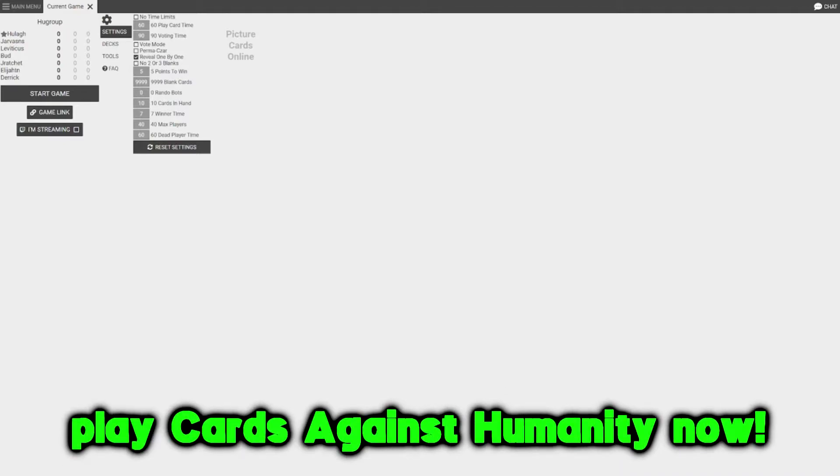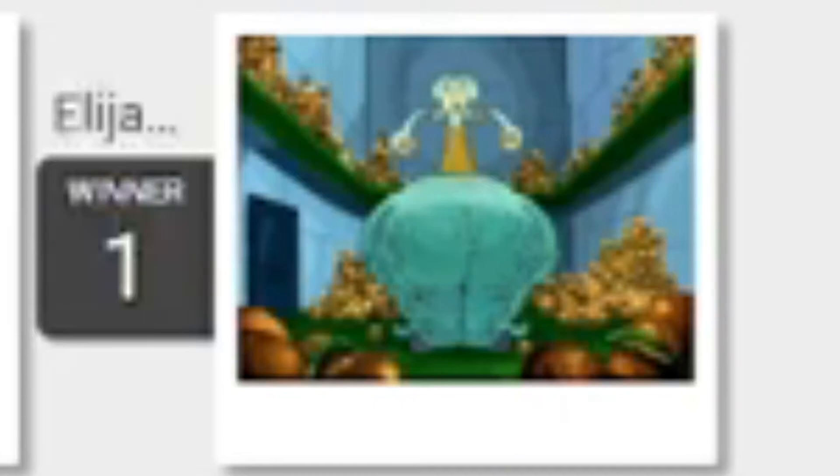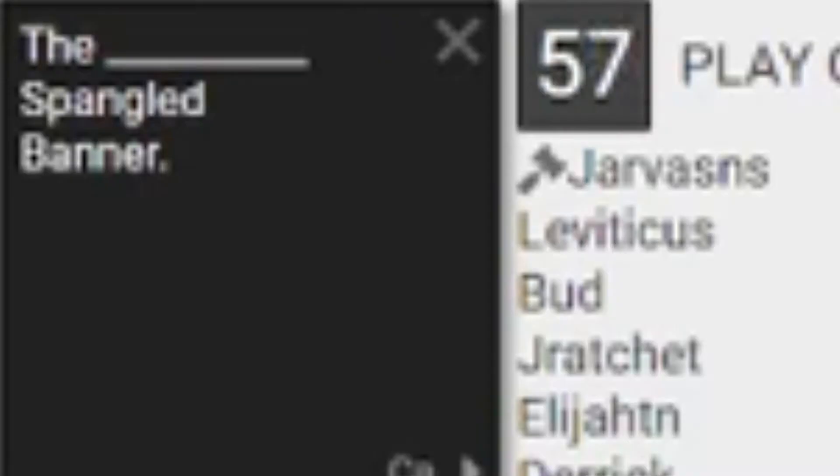Kim Kardashian's butt implants are actually made of blank. Oh my god, imagine Kim Kardashian double-cheeked up with that bro. What the blank spangled banner.